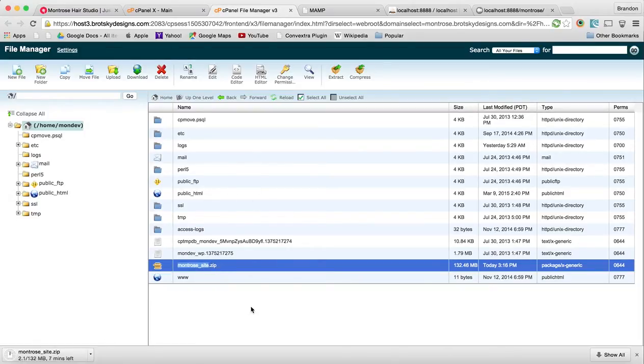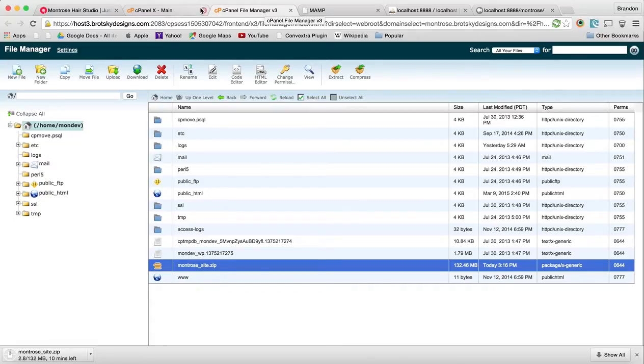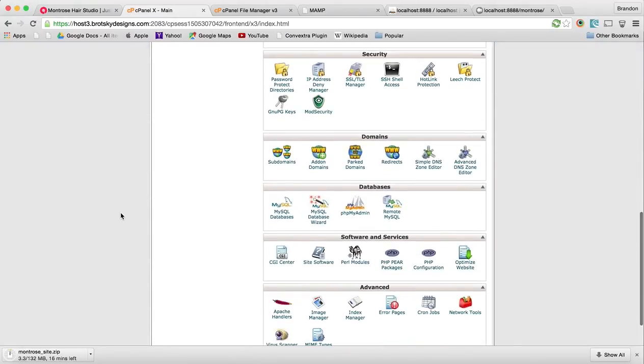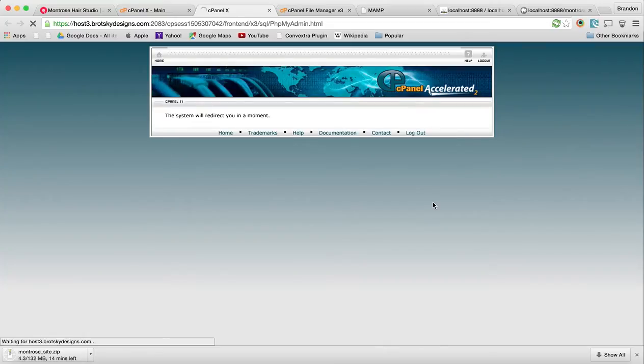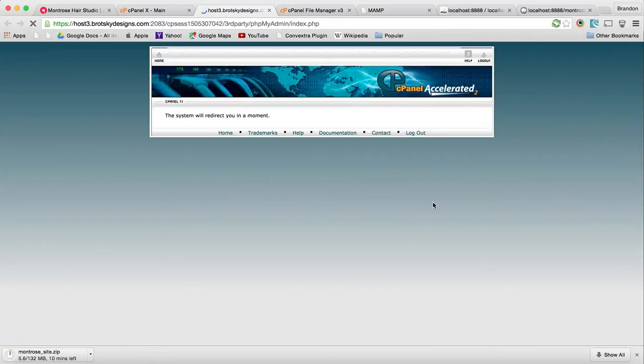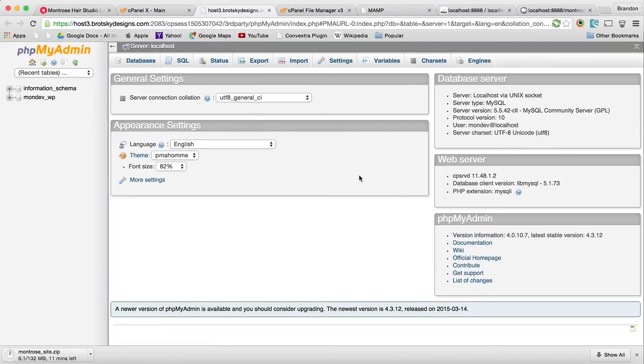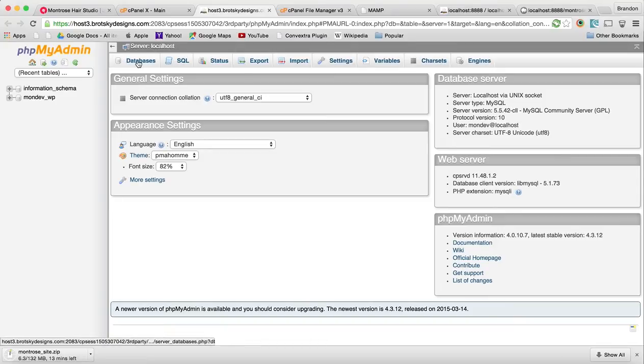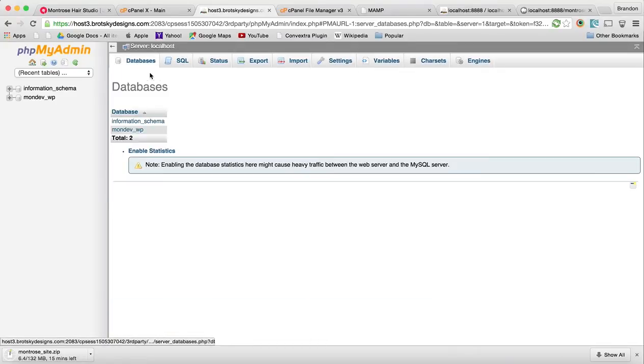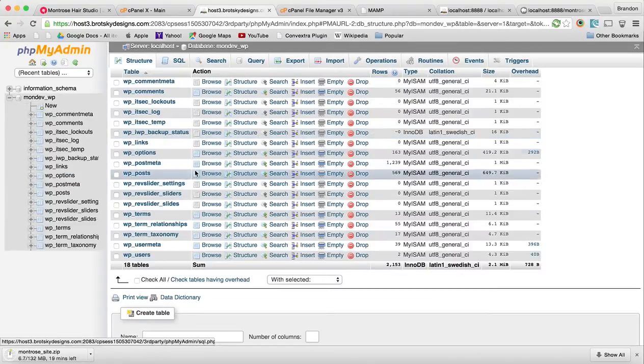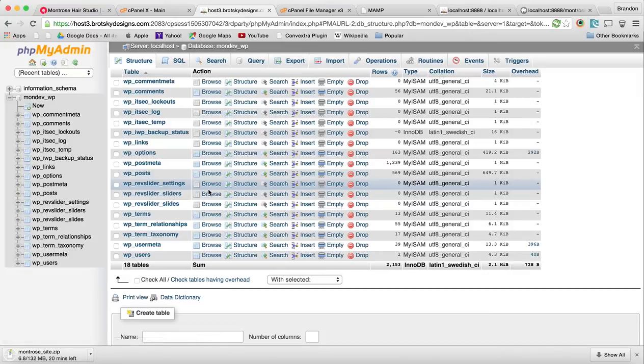So while that downloads, we're going back to cPanel. We want to go to our databases. Let's open phpMyAdmin and it's opened up in the server. We can check our databases right here. This is the database to our site.